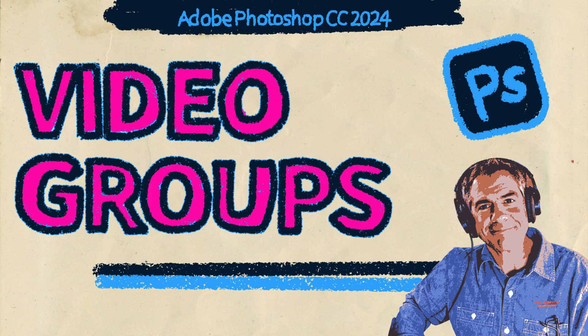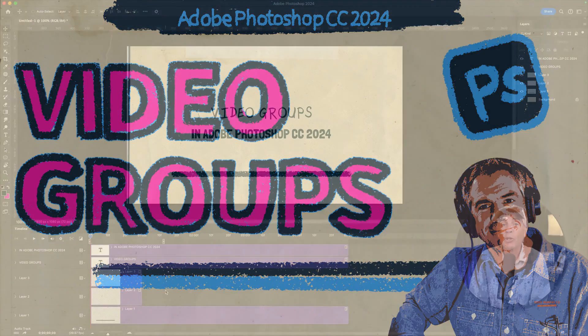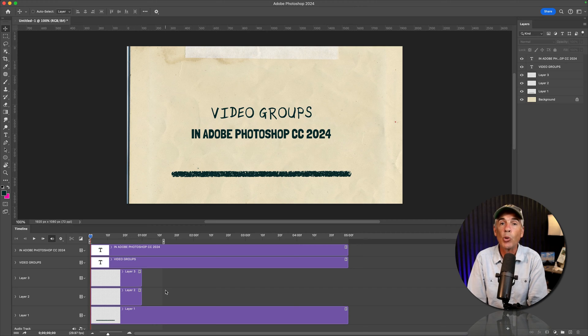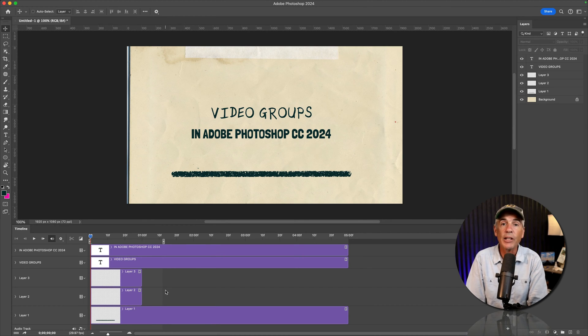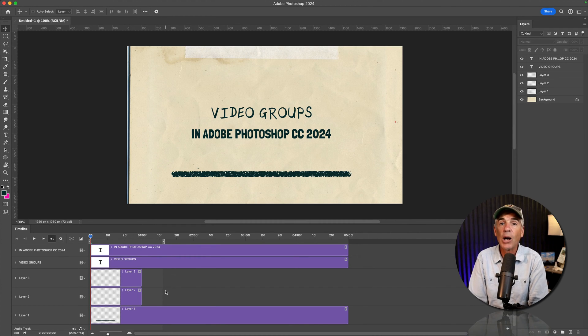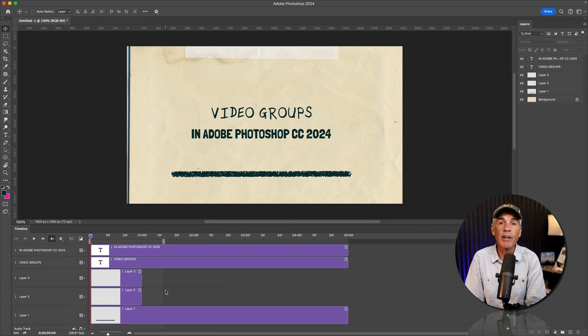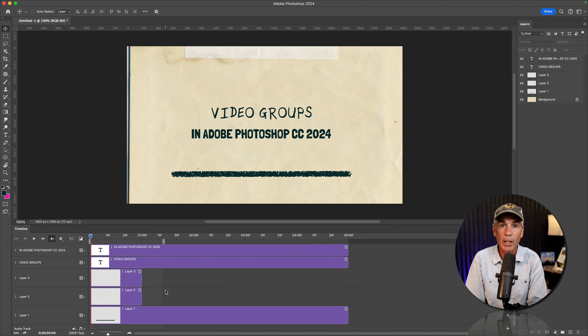Hi folks, it's Mike Murphy. And today's quick tip is in Adobe Photoshop CC 2024. In this tutorial, I'm going to show you how to create video groups when you are working in the video timeline of Photoshop.